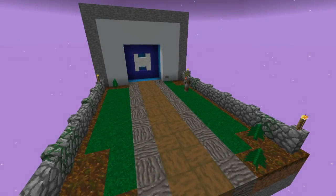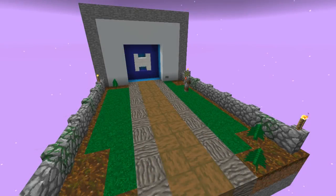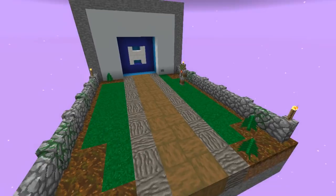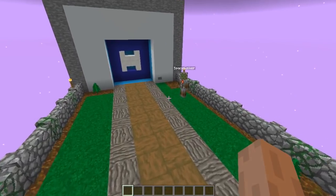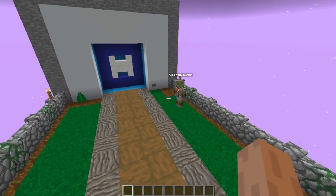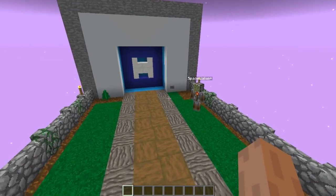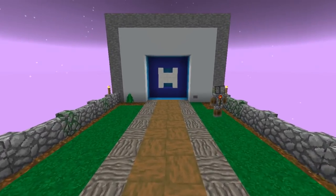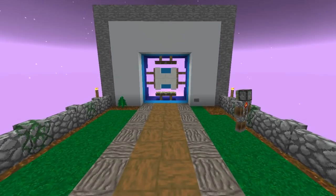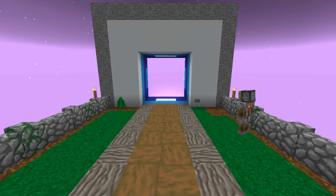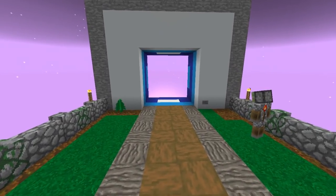A couple of weeks ago we were helping Doc with some piston doors, and then we came up with this idea — let's make an H door. Space Walker here with me will demonstrate by activating the door. And yeah, it's a true layer door, this is how it opens.